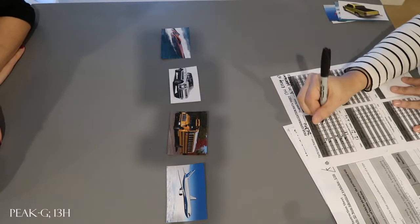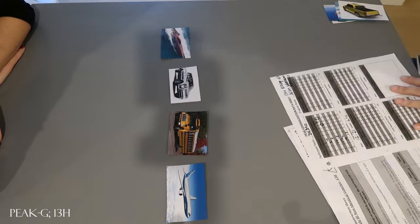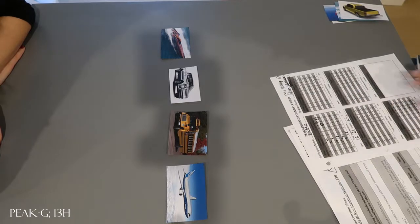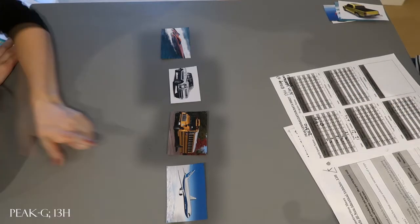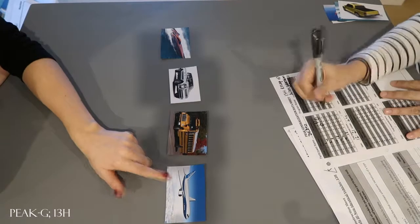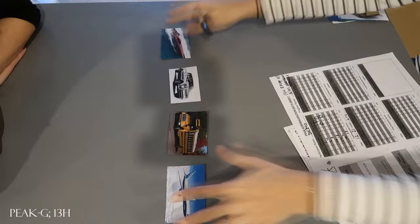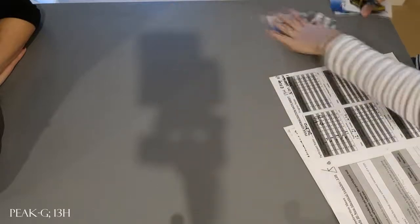Let's do another one. Find the airplane. Great job. Let's do some more.